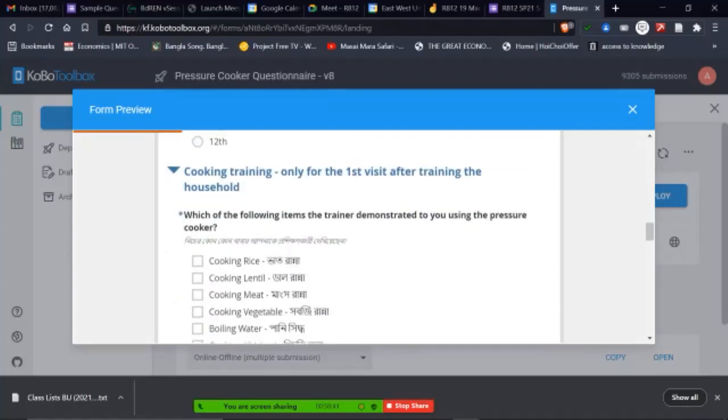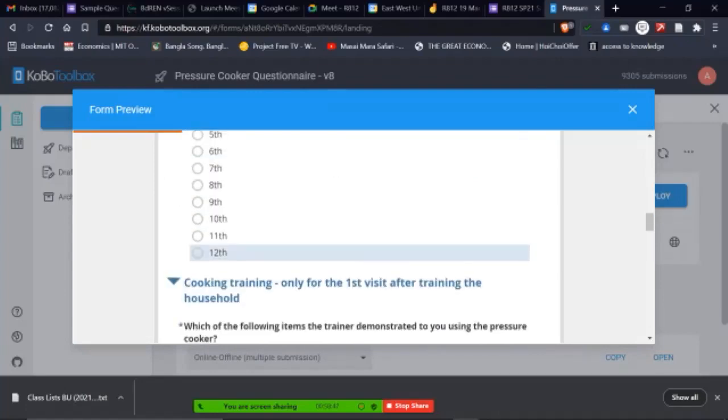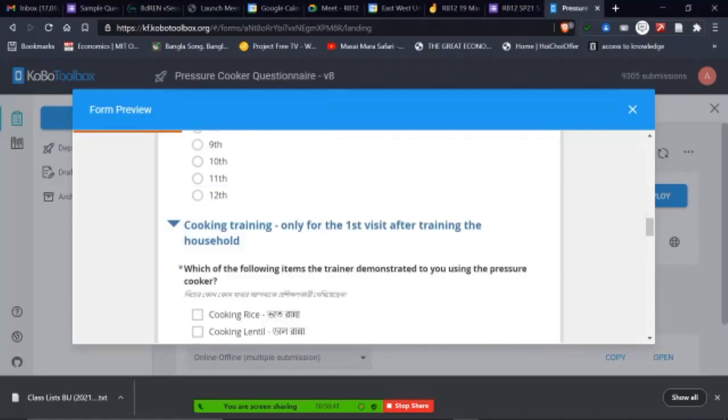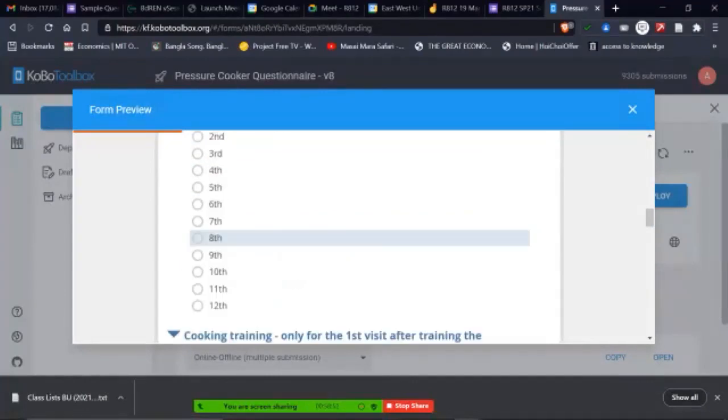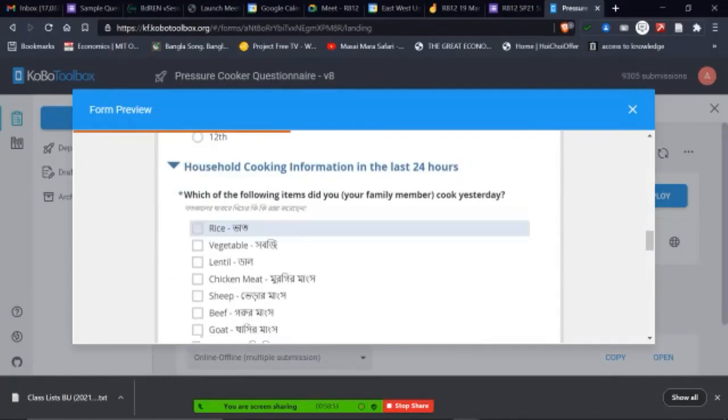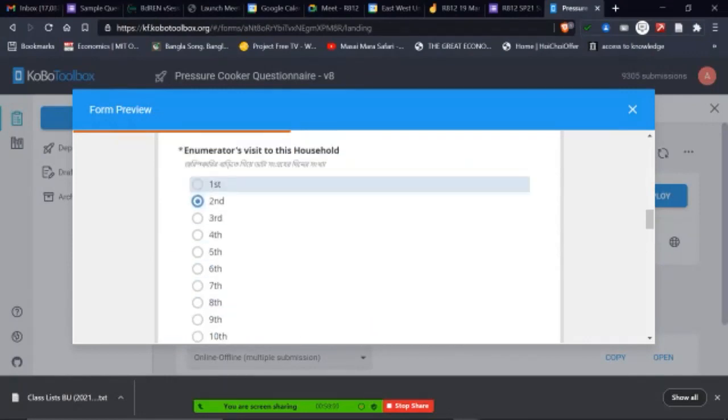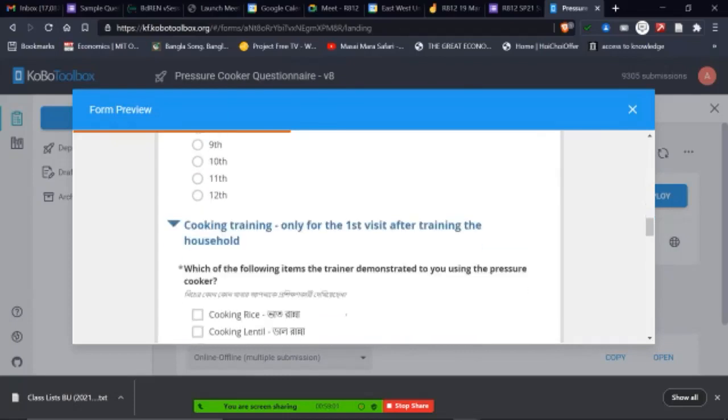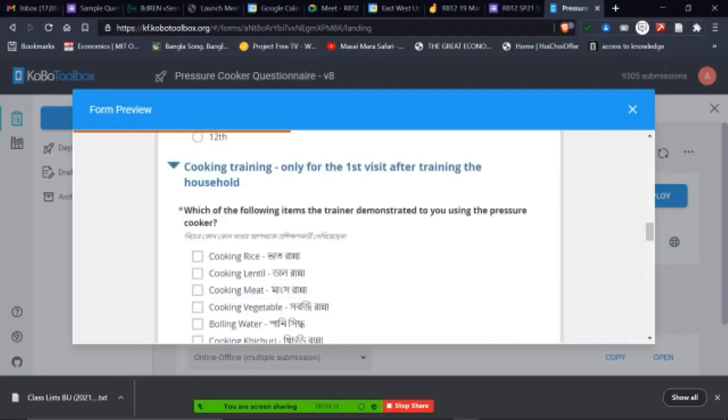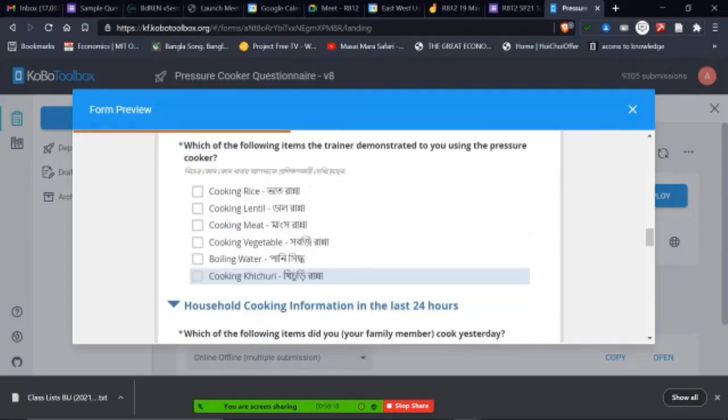And obviously, we have this, for example, the moment I have the first, we ask this one. So cooking, this is only for the first visit. So if I have the second, for example, this question will not appear. So we realize we have logic built up already, that if I want this question only be available for the first visit. So when I have the first visit, we're asking them, which of the following items the trainer demonstrated to you using the pressure cooker. We have also Bangla in here.